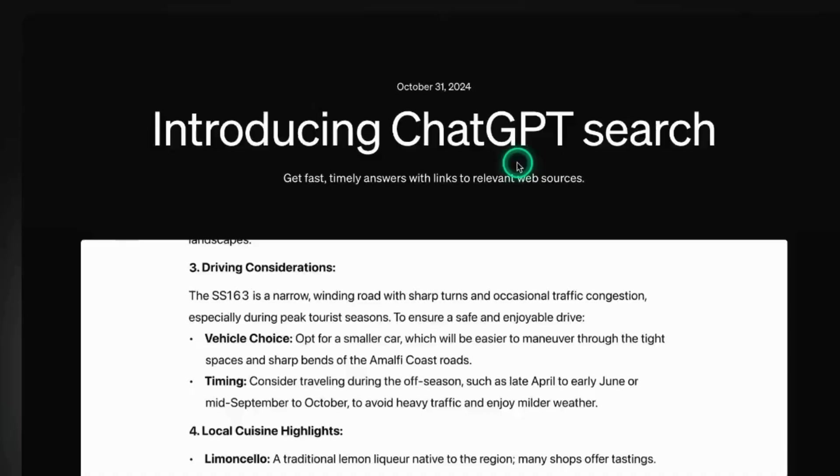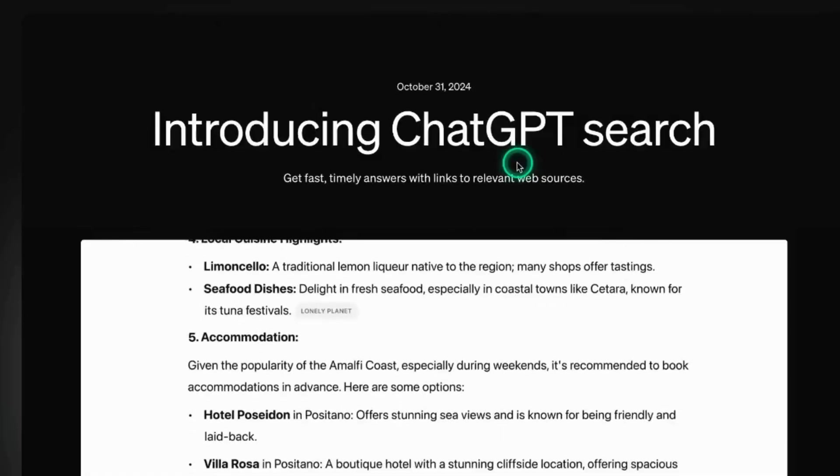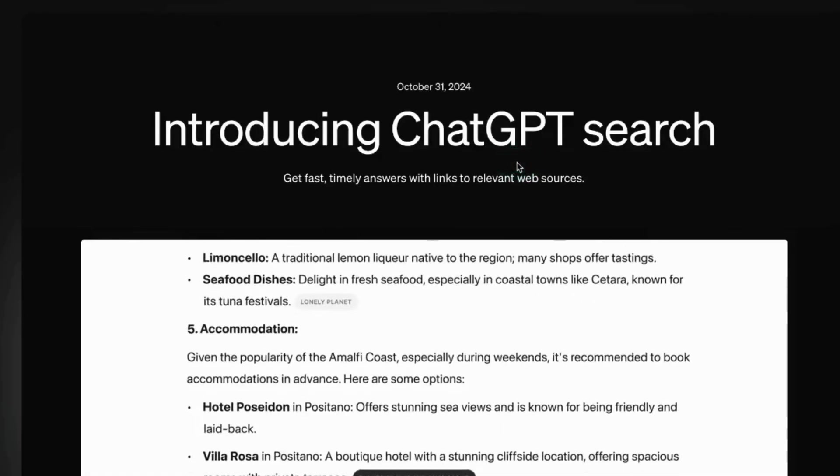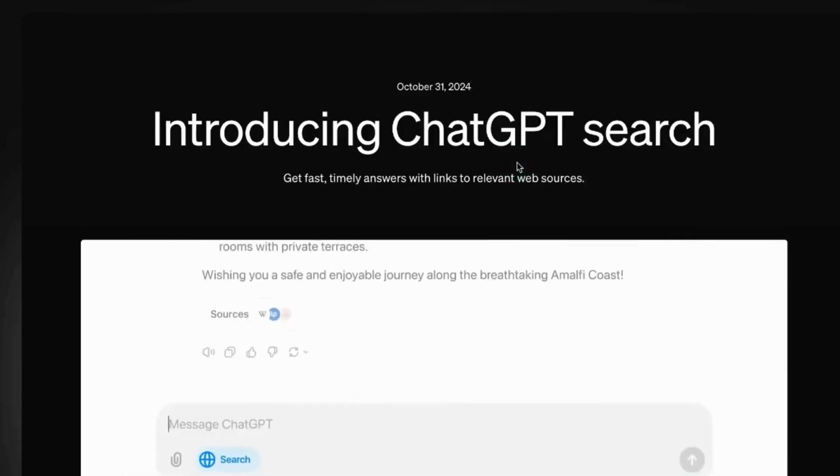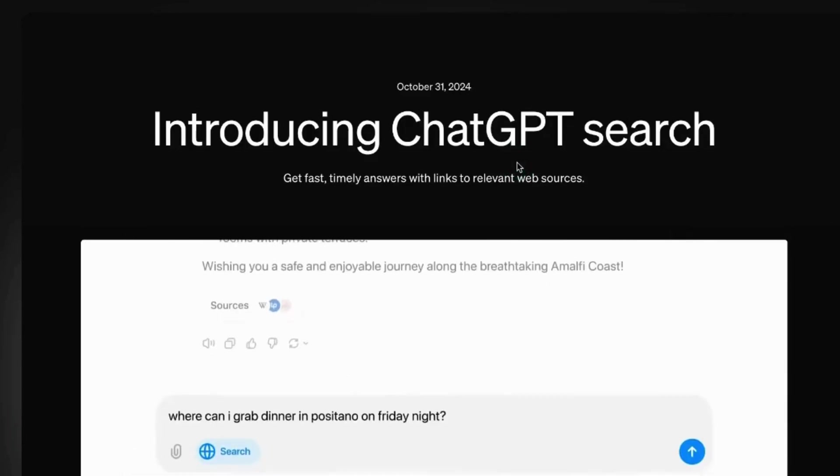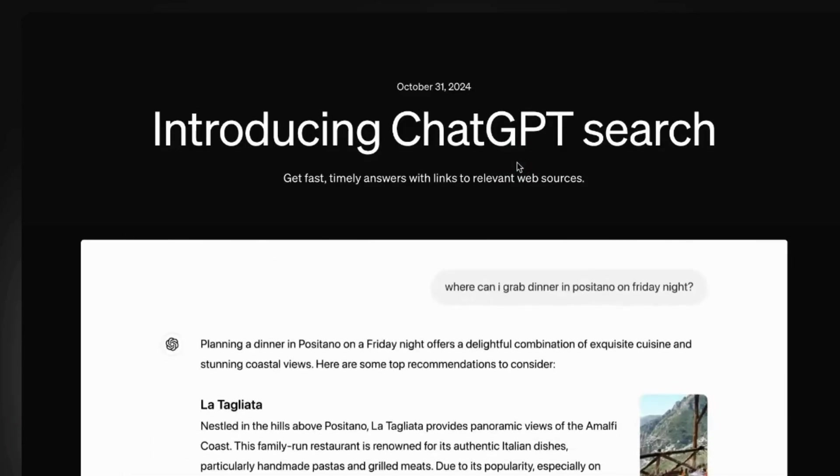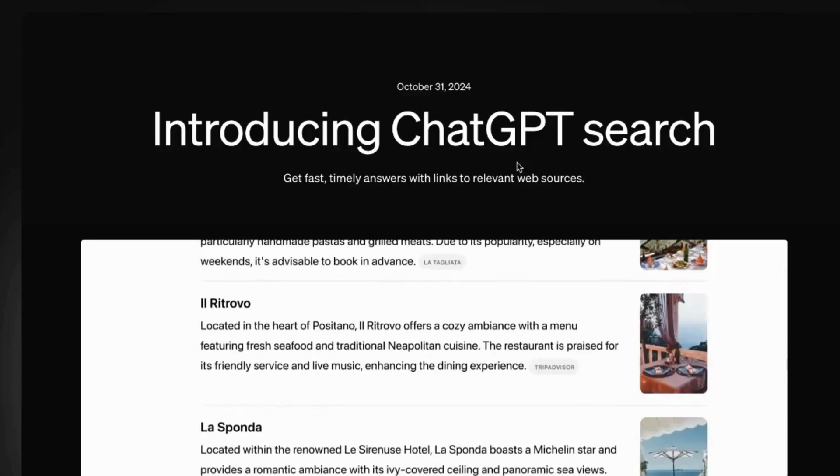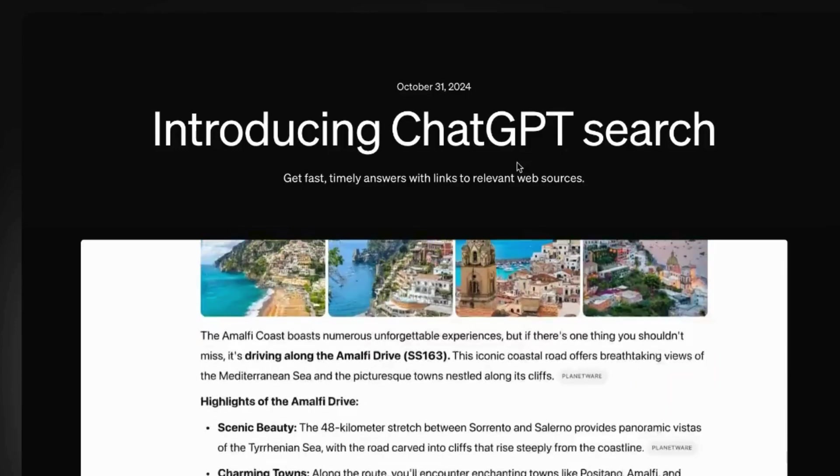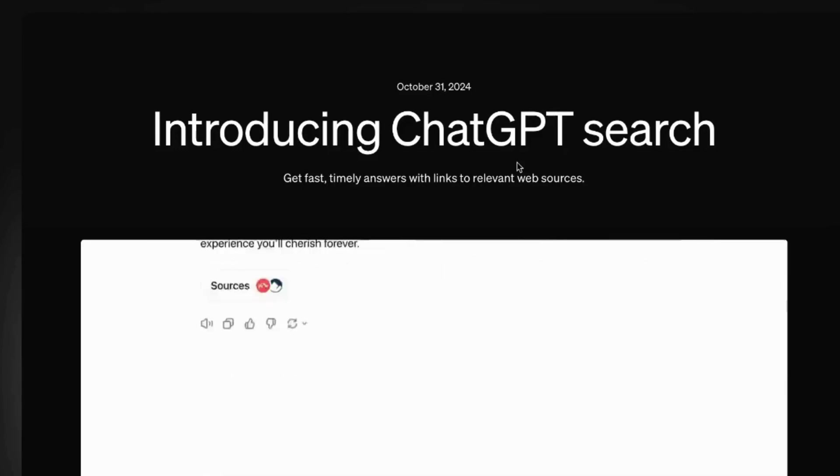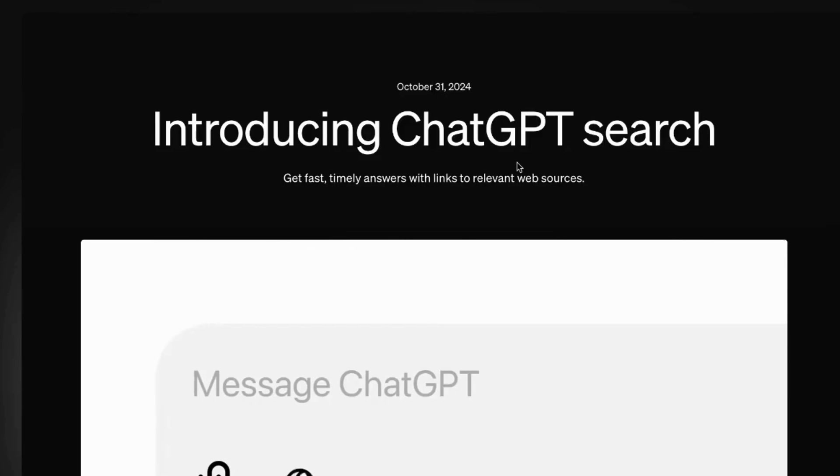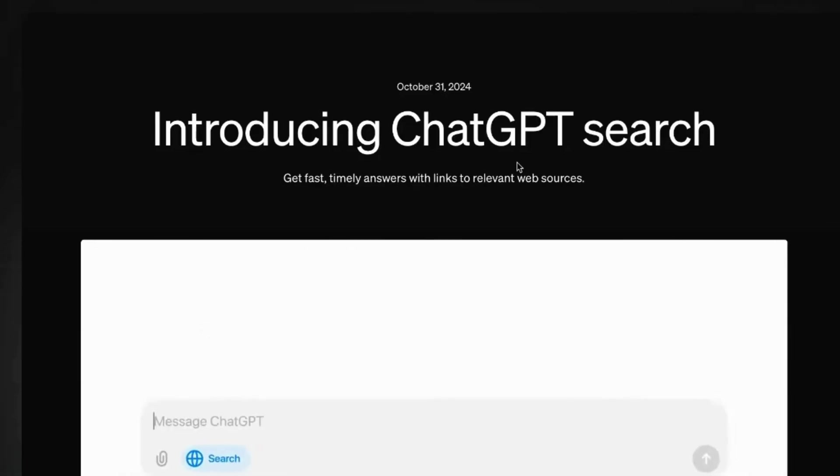Enter ChatGPT, a new contender in the search arena. This AI-powered tool promises a different approach to finding information. Instead of pages of links, it offers direct answers. Rather than ads and clutter, it provides a clean, focused interface. But the question remains, can it truly compete with the search giant that is Google?